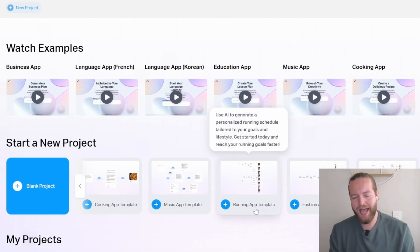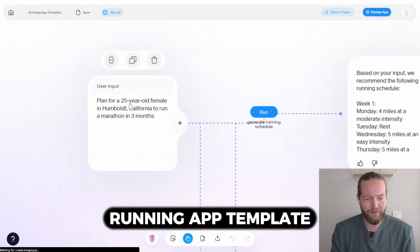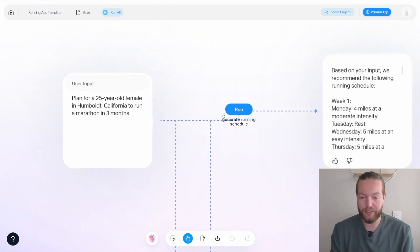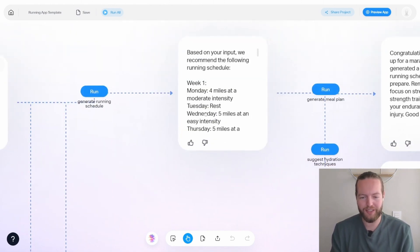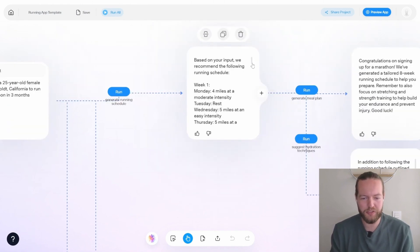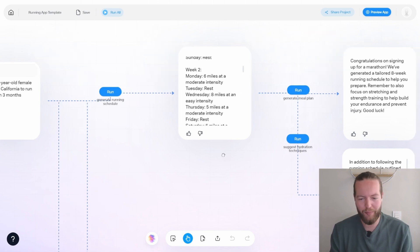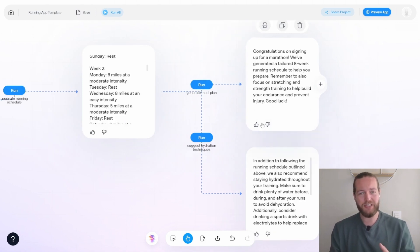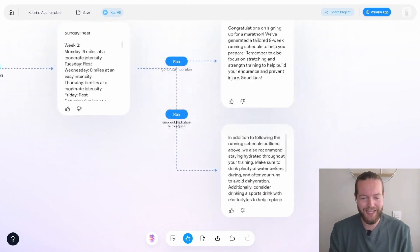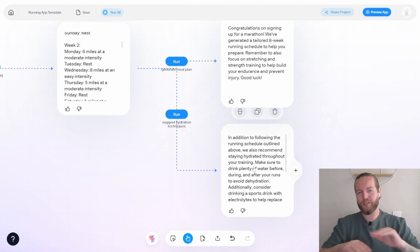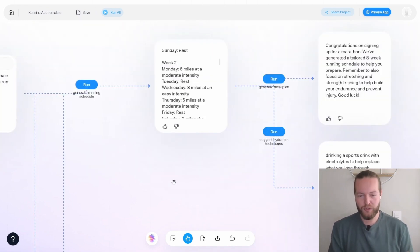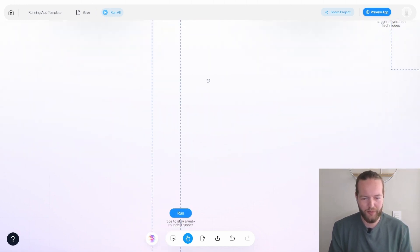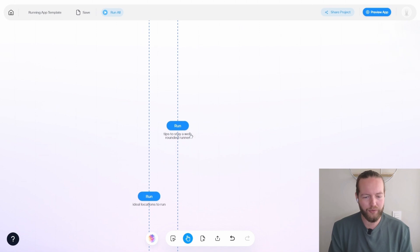And the initial prompt is plan for a 25 year old female in Humboldt, California to run a marathon in three months. Okay, generate a running schedule. So here they actually get week one, Monday, Wednesday, Thursday, etc, then week two, however many miles they want to run, then it actually generates a meal plan. This is actually very high value. If this was done by a personal trainer, it would cost a lot more money, and even a suggestion hydration techniques. There's no way they're using Prime for this, get some AG one. Okay, that's cool. So now they have a plan. But what happens when they go down to the bottom here, tips to stay a well rounded runner.